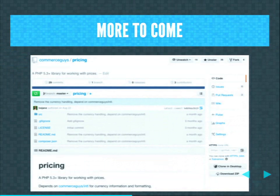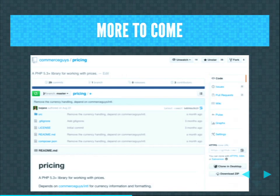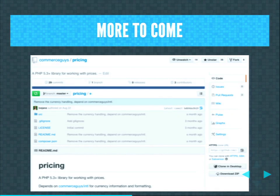More libraries are coming. We're working on libraries around pricing — the interaction between taxes and discounts — as well as payments and shipping. But the point is that we now have enough examples to look at the actual problem space of creating libraries and what can go wrong.